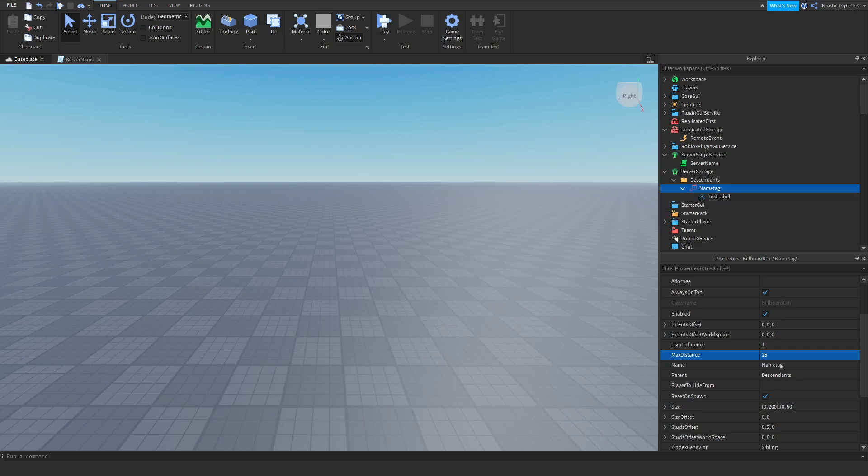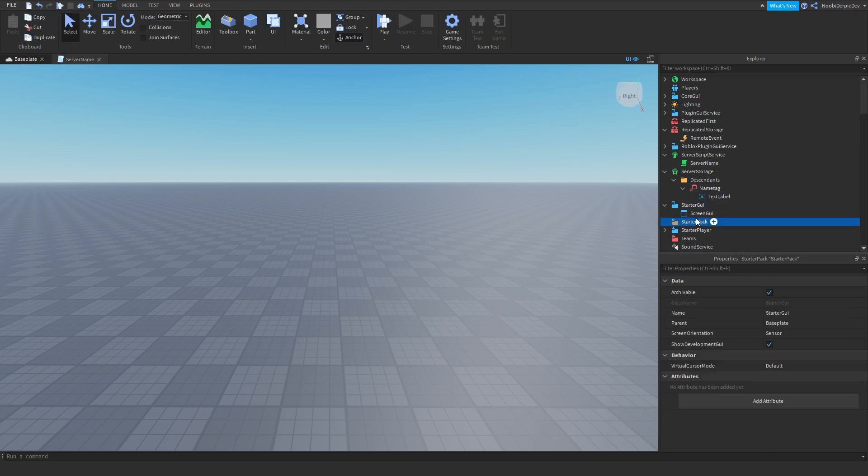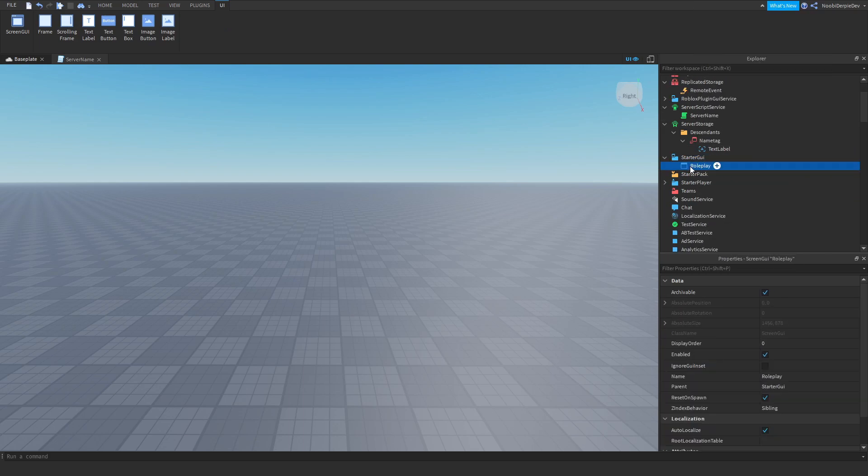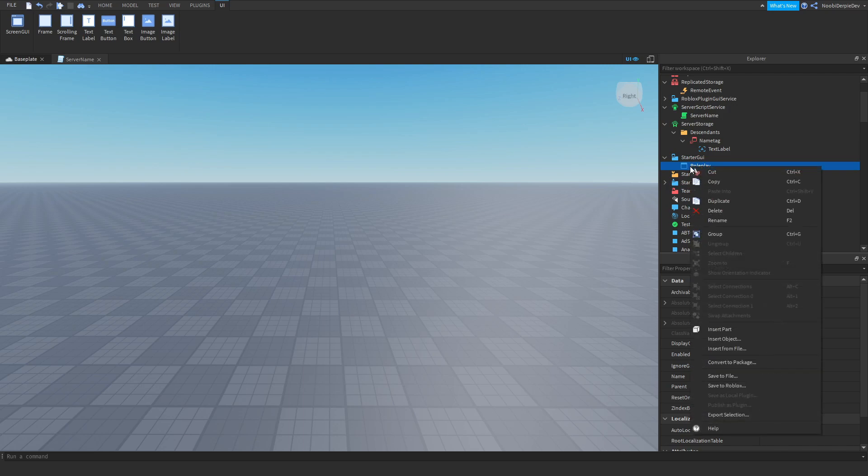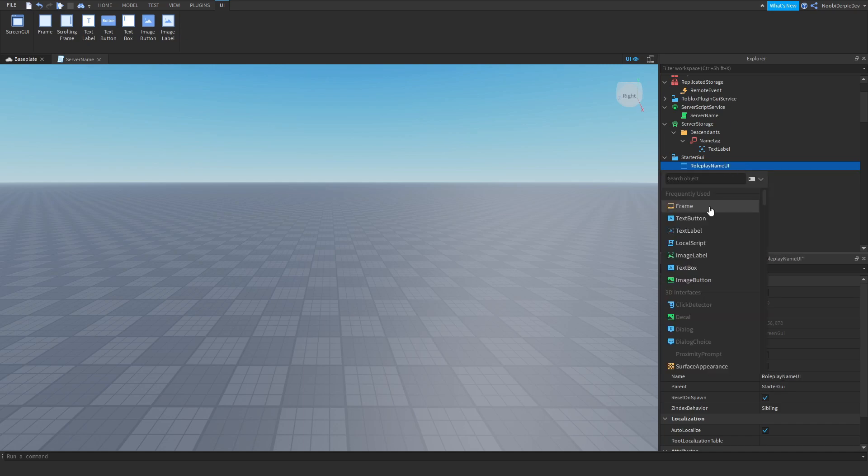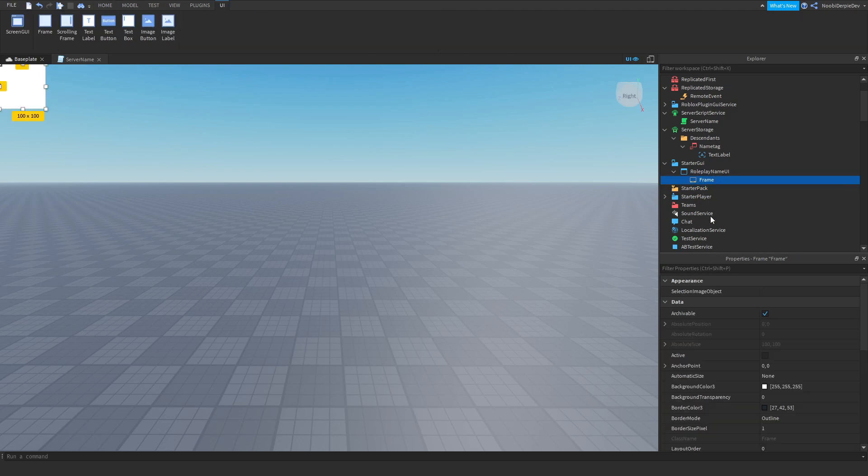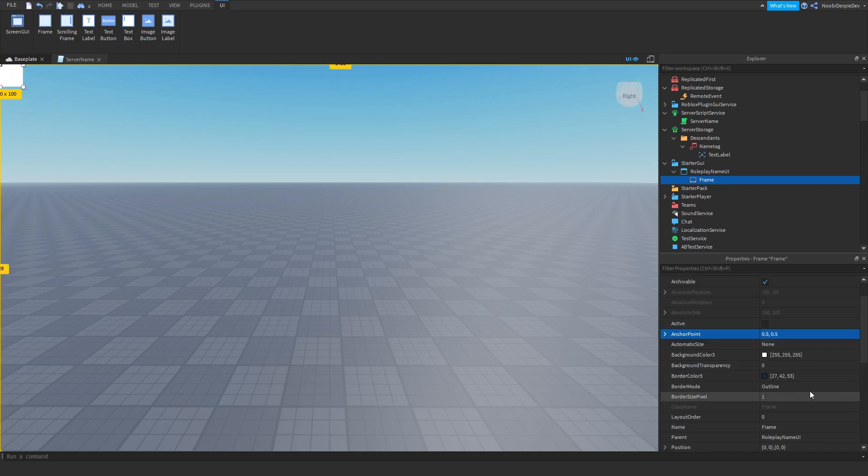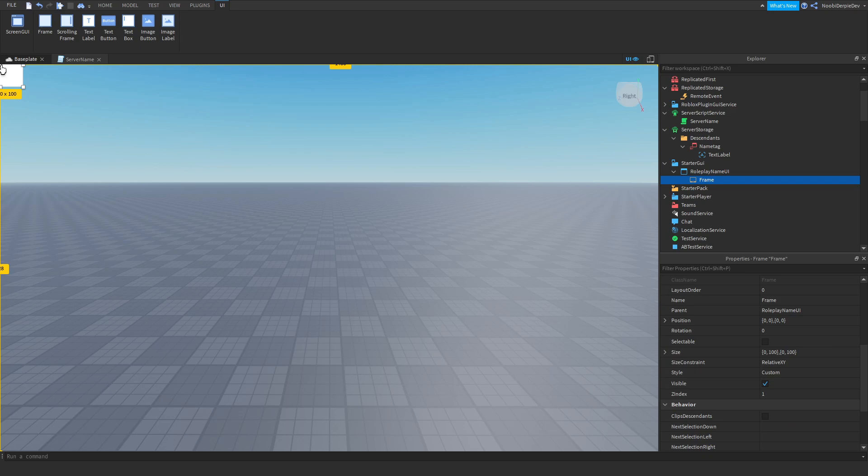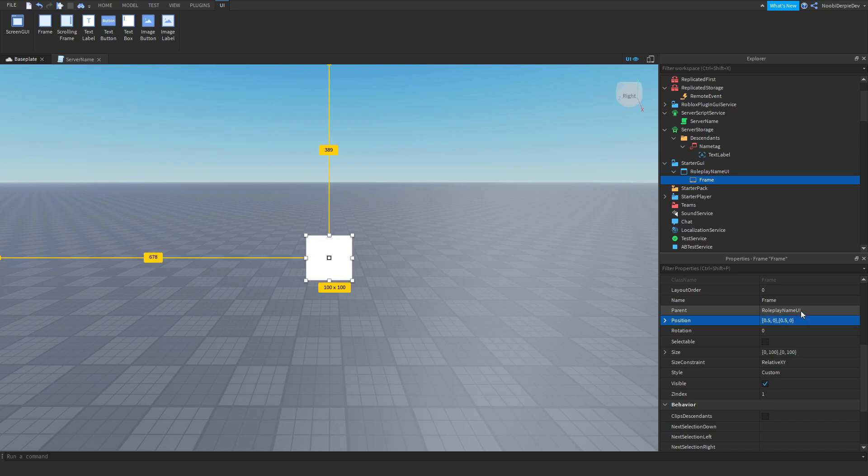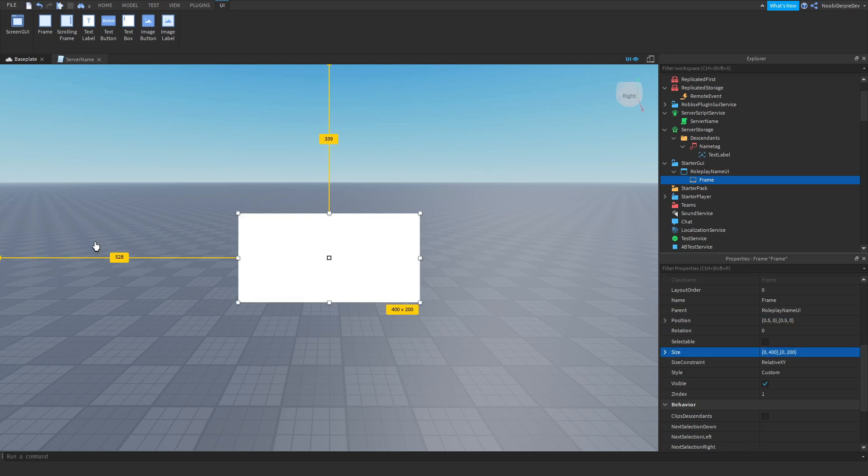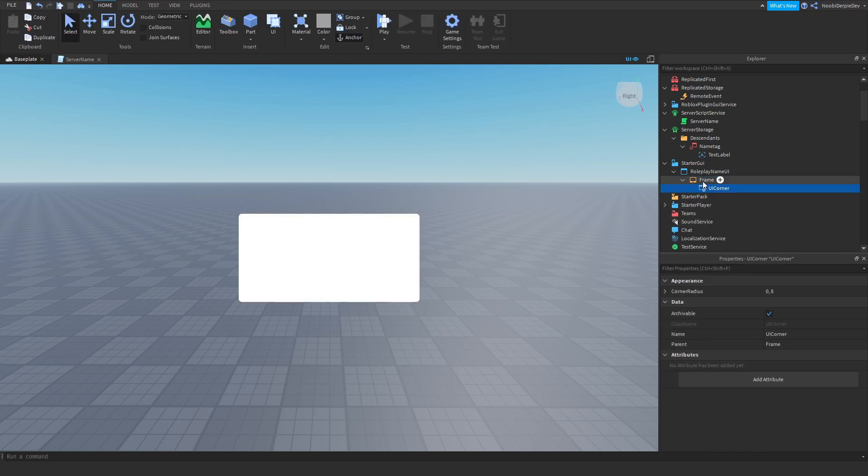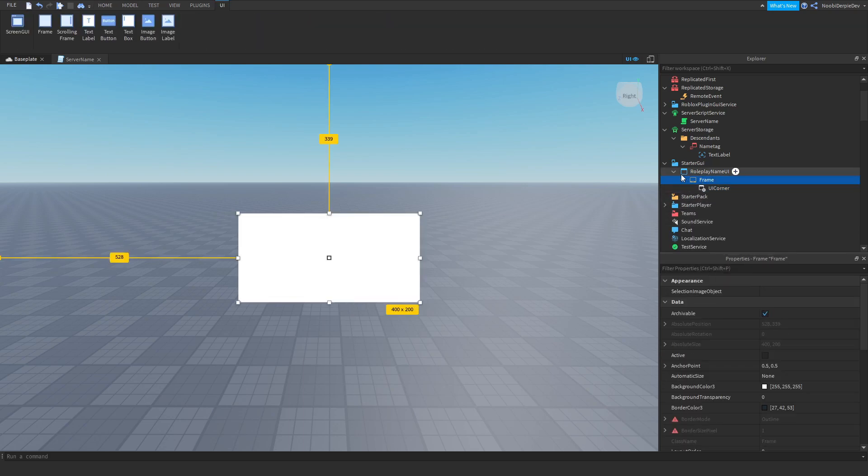So now you need to make a UI for this. We're going to be inserting a screen GUI. I'm going to be naming that Roleplay UI. Now I'm going to insert a frame. I'm going to be customizing it. I'm going to set the anchor point to 0.5, 0.5. We're going to set the position to 0.5, 0, 0.5, 0. So it will be exactly in the center. And now we're going to be customizing it. I'm just going to add in a UI corner for the customization.